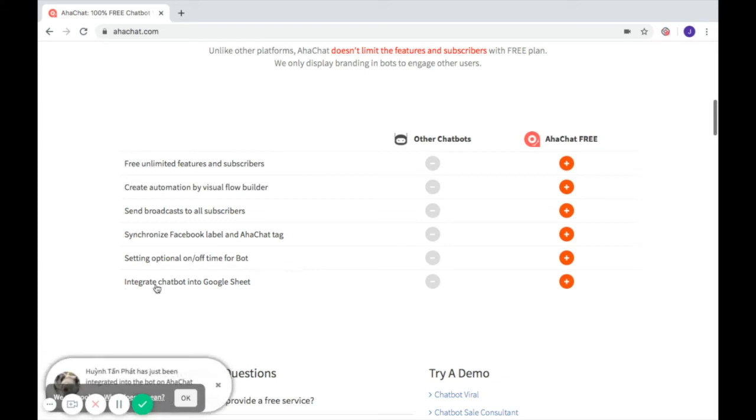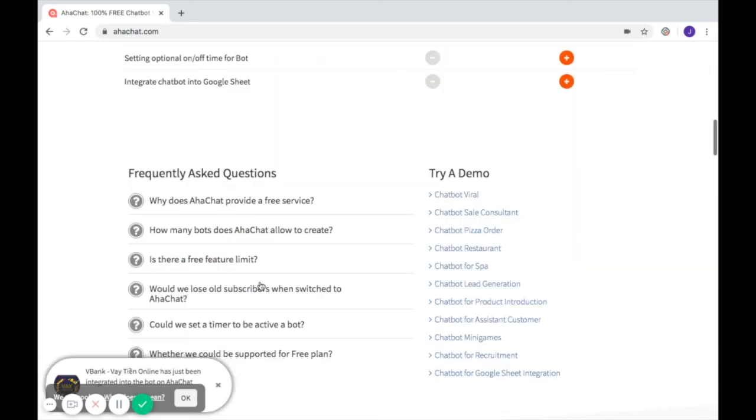Next, integrate the chatbot into Google Sheets. This can help you store customer data efficiently.